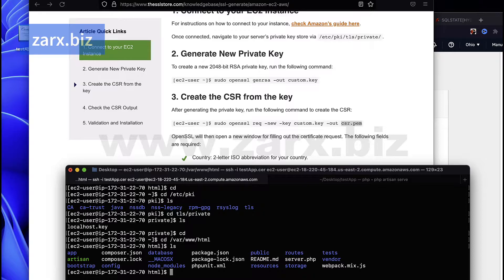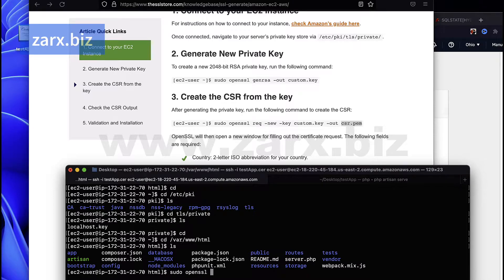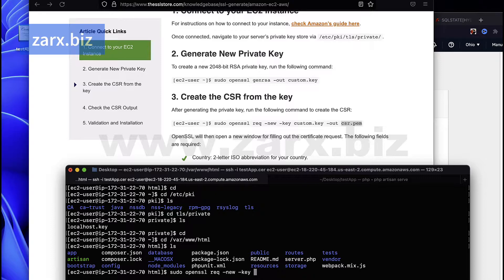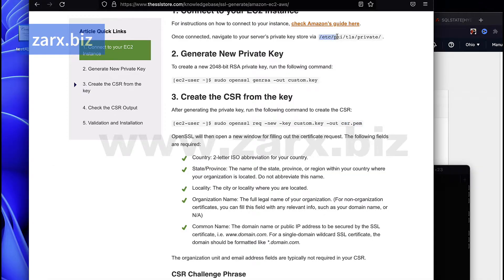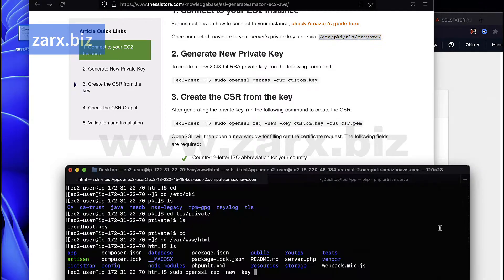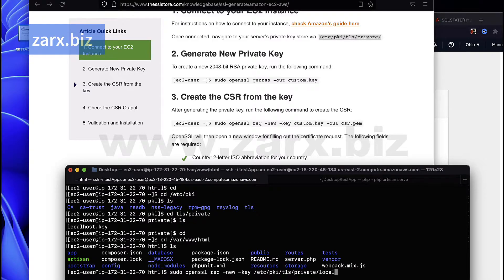Here I have my Laravel application. I want to generate the CSR into this directory, so I say sudo and then openssl request new dash key. Now it says custom key, we need to provide the full path to our key which was localhost key. The path is given here, we're going to copy this path and paste here and then say localhost.key.